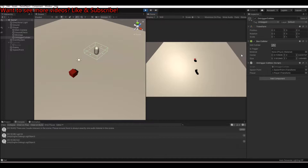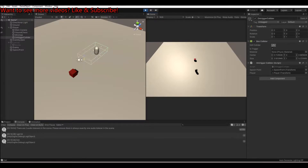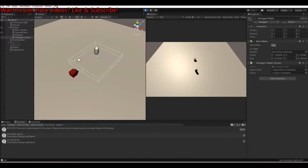This can be useful in various cases. For example, you could add the box collider and onTriggerCollider to the enemy instead, check for the player tag, and use it as an attack range. When the player enters the trigger, the enemy starts following the player, and when the player exits, the enemy stops or goes back.